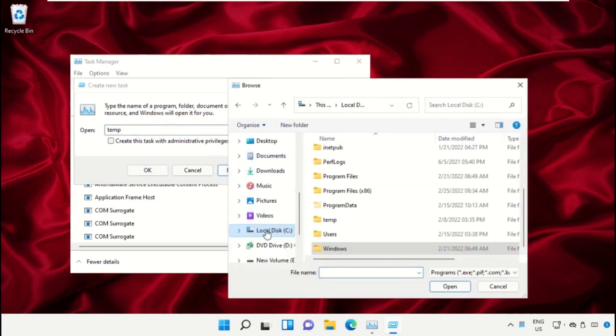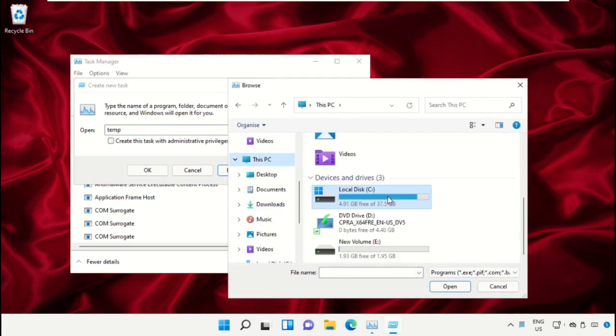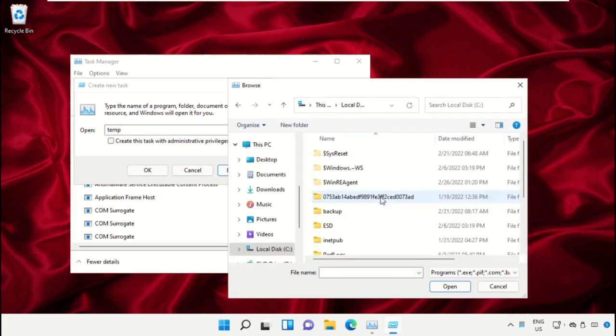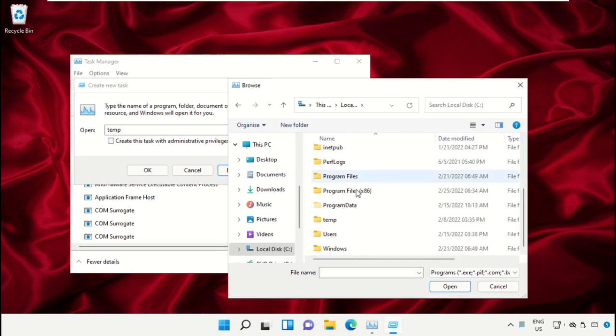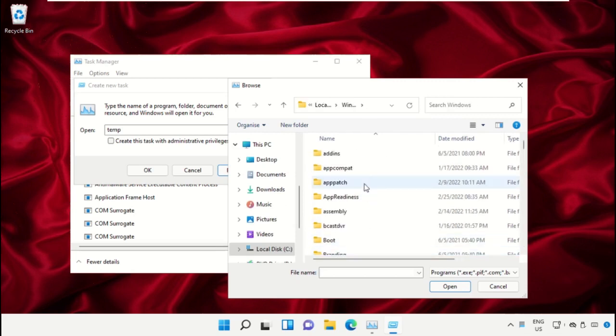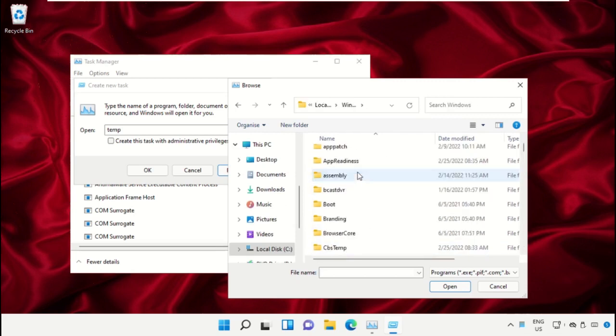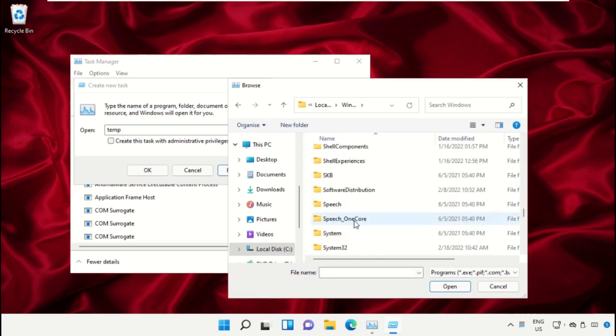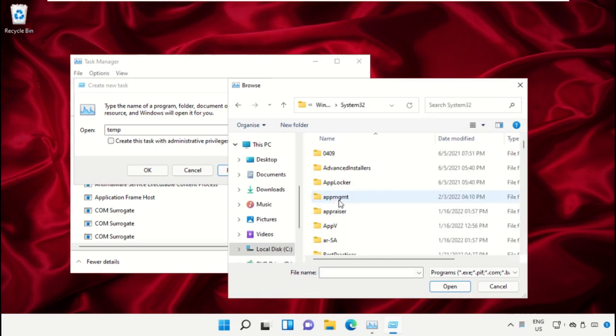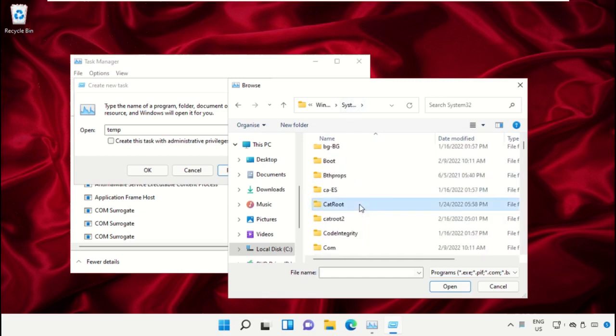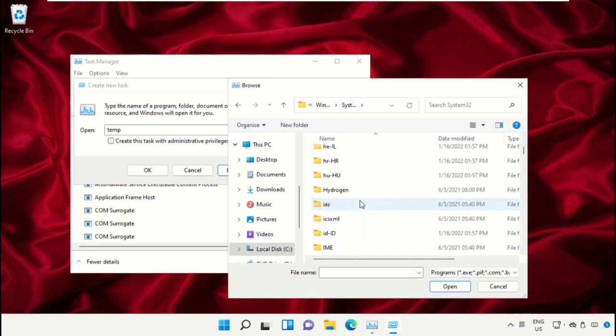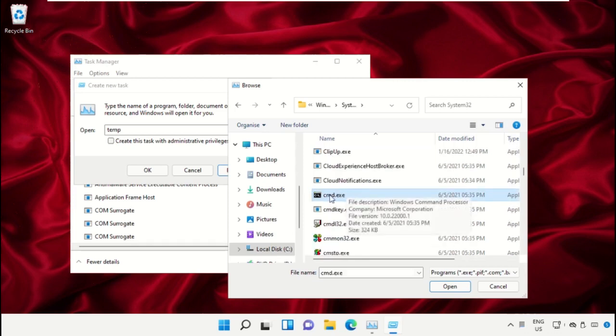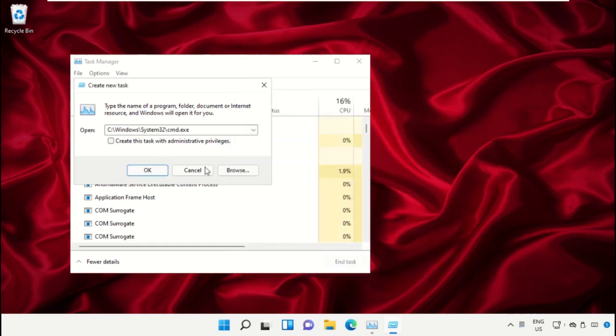Select This PC, then open C drive. Now just scroll down and open the Windows folder. From here we need to open this folder, then just scroll down and search for cmd.exe. Select this and click on Open.